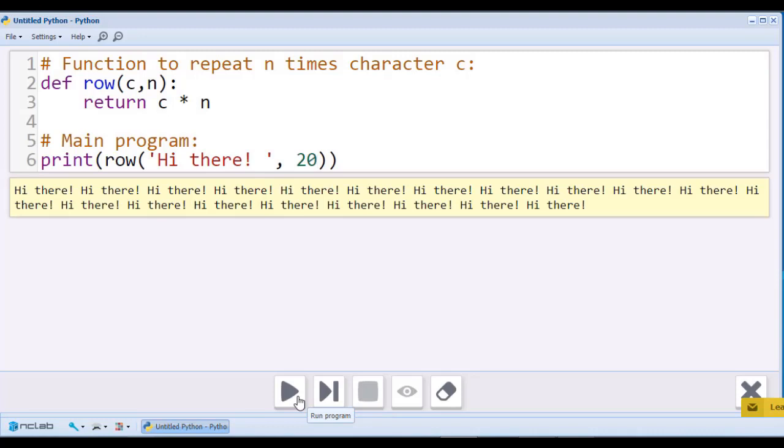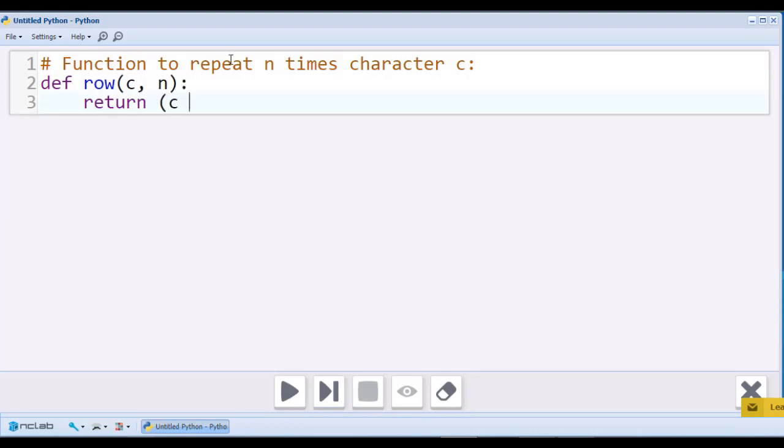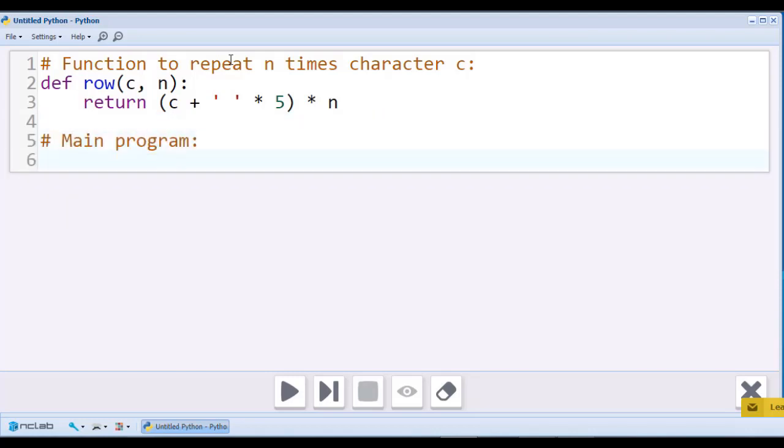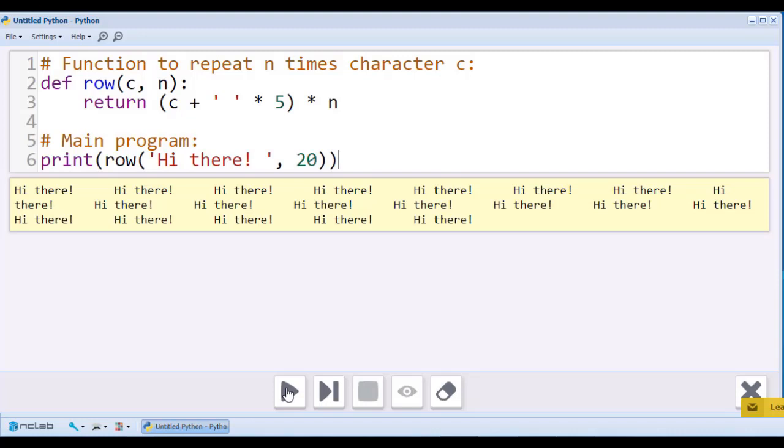If you think that the result of our program is too crowded, we can add more empty spaces, which we can also multiply. I'll add five strings with empty spaces. Let's run the program. There, it looks much better.